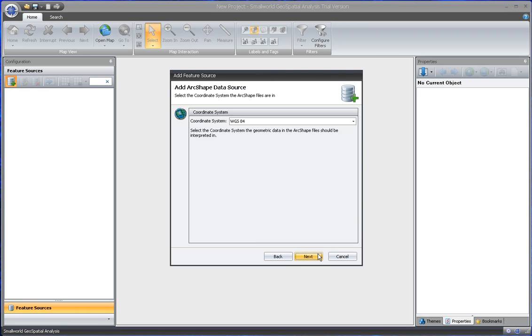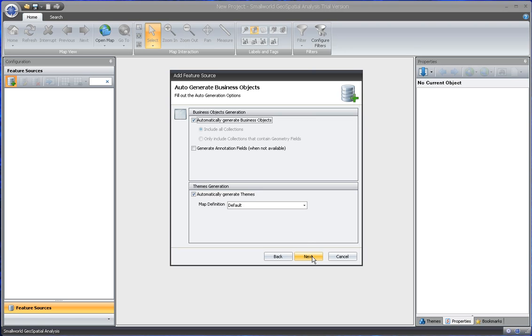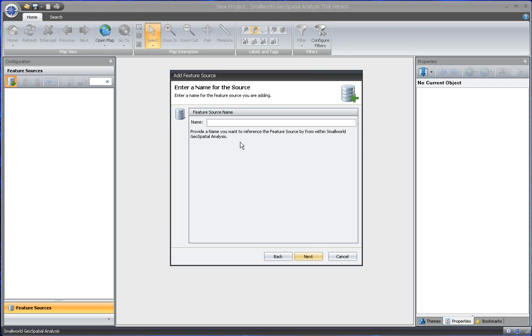Say next, and we know what coordinate system it's in. We will generate the business objects and we will call the Feature Source 'states'.